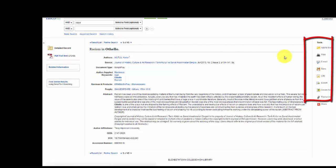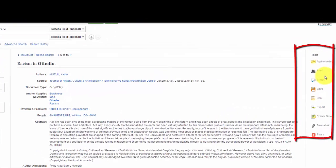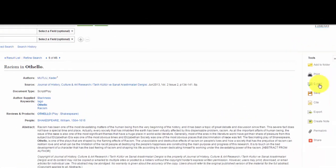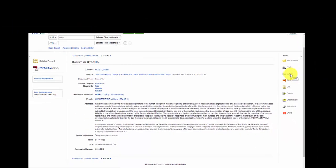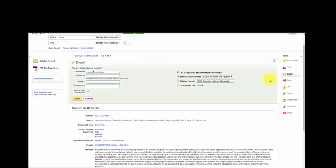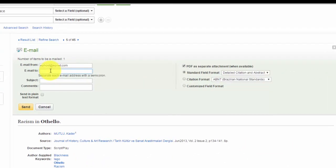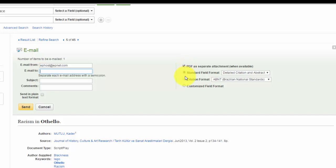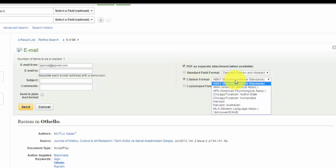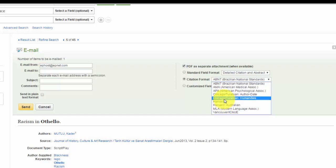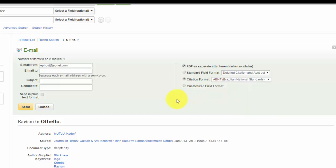To the right are some additional tools. I'll note the email tool. Here you can email the article to yourself. Enter your email address in the blank spot. It has PDF selected here. If a PDF is available, you can send it to yourself as a PDF. You can also choose a particular citation format, depending on the citation format you need to use for a particular class.